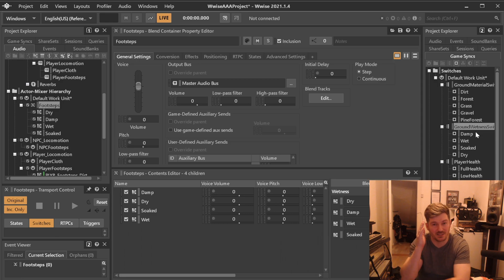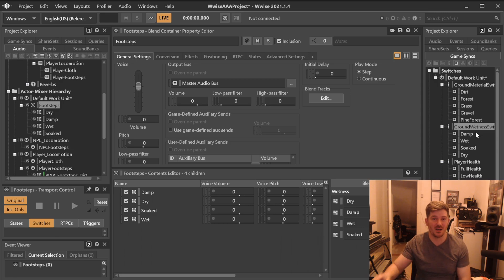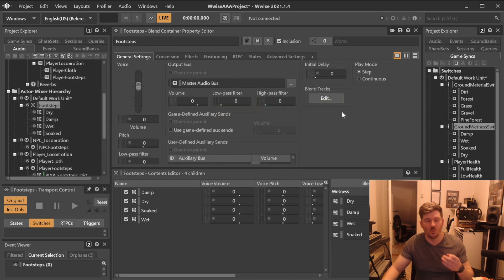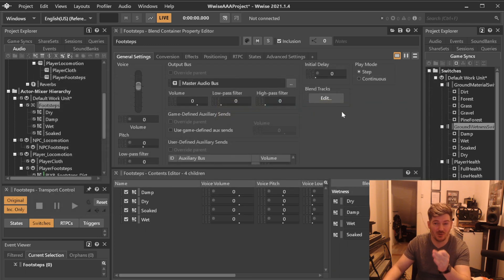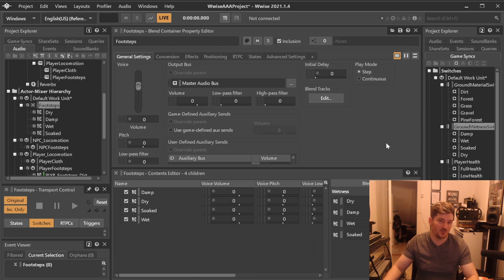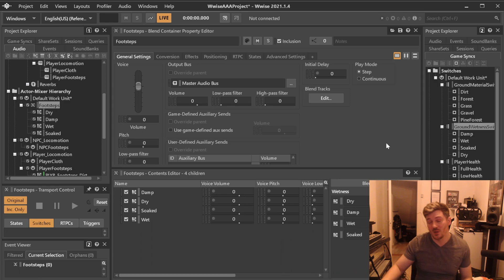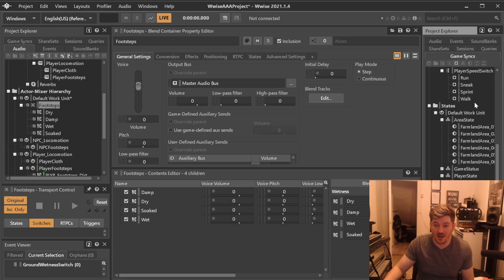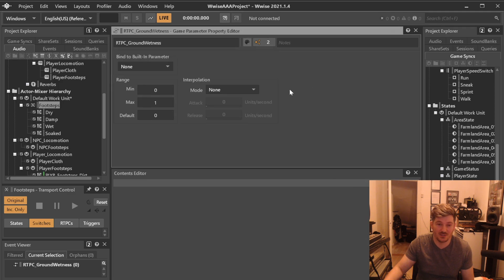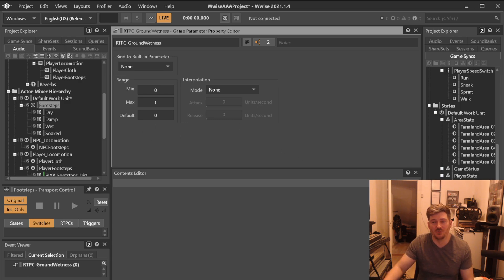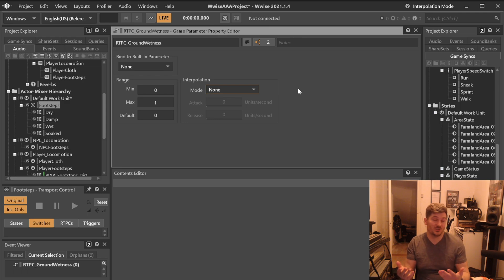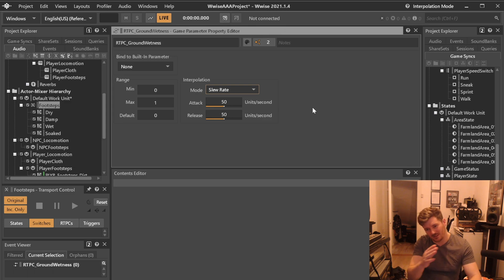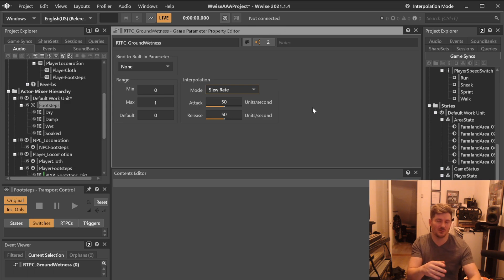But I would really like the possibility to have an RTPC that can feed another RTPC instead of having in code or in my engine feed two values to two different RTPCs or the same value to two RTPCs. Because in this case, let's say ground wetness, maybe we needed to respond extremely fast to whatever value we're in, in case we're using the blend track that we just showed. But what if we needed to respond slower? What if we wanted to like crossfade slowly or something? We can do that with switch containers as well.